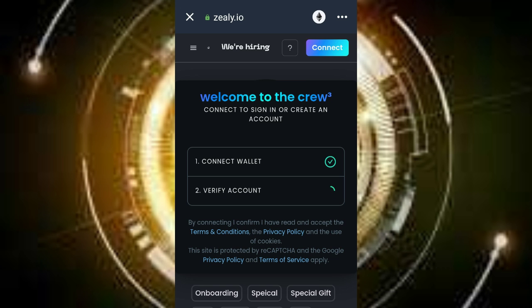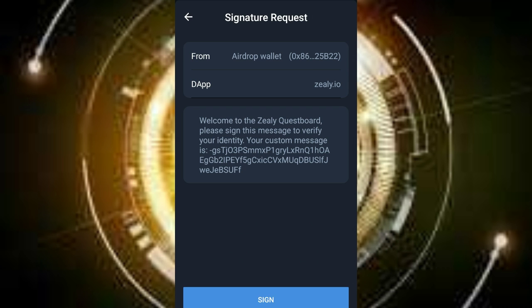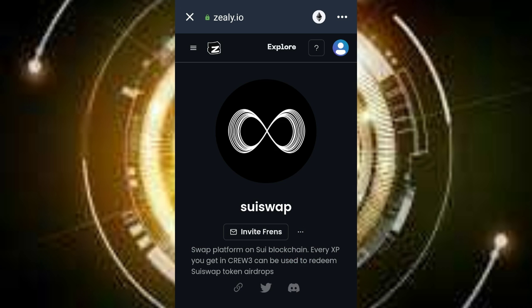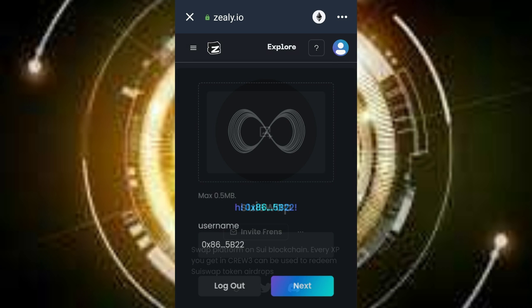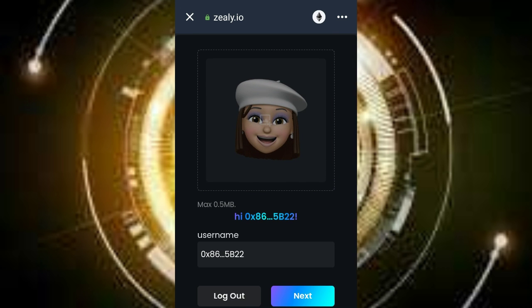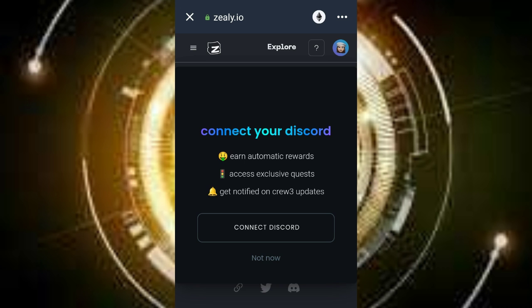Allow it to do its thing. You'll be required to sign — just click on sign and input your code. As you can see, I've connected my wallet; it's marked. My account has also been verified. This is my profile and this is my username. Now click on next.